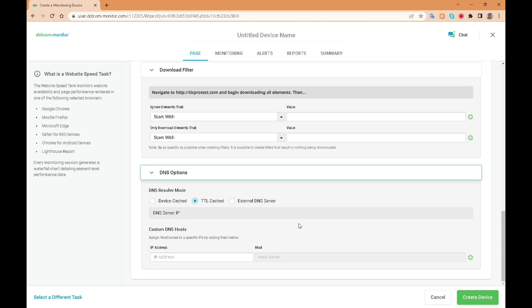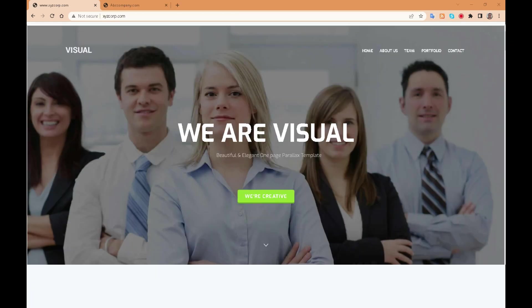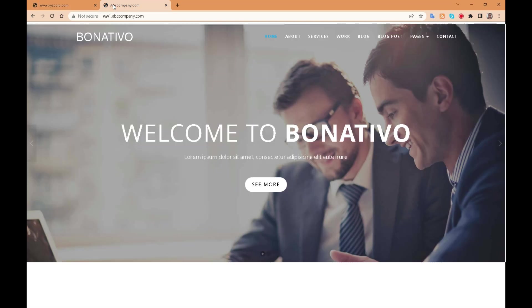Web pages and web applications can use multiple DNS entries to reach the pages and this can be tested here within this section. For example, xyzcorp.com and abccompany.com will reach the same website but view different branding.